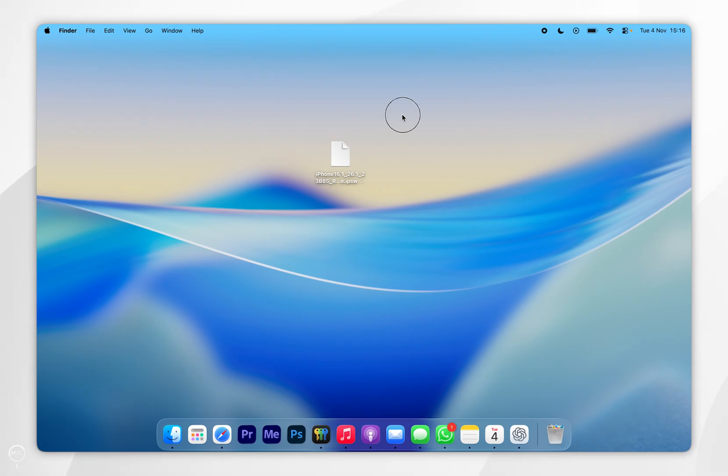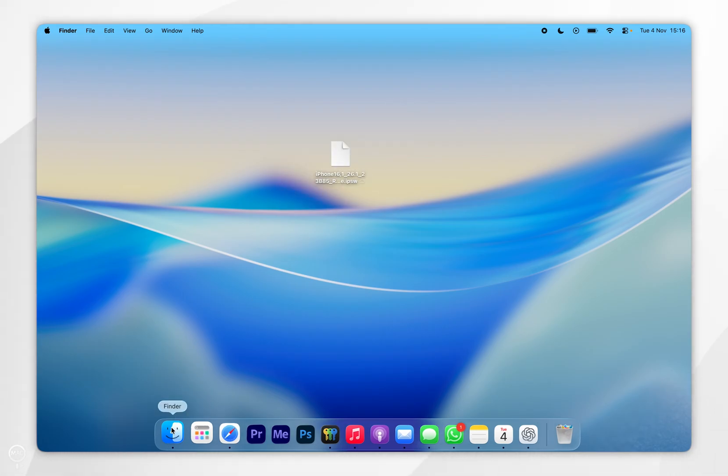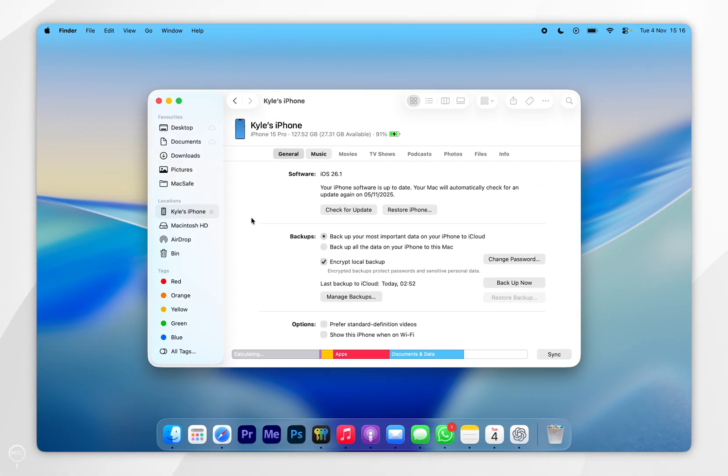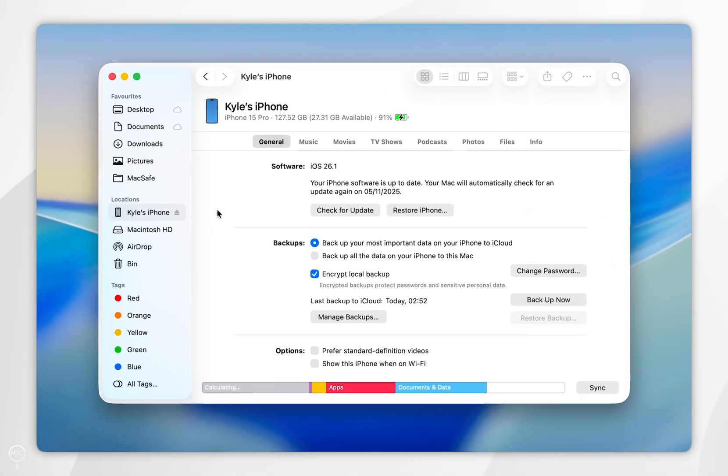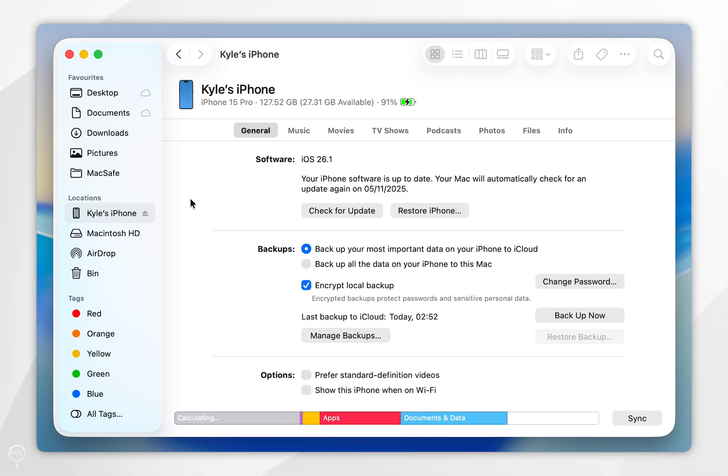Now we've downloaded the iOS firmware for our iPhone, go ahead and open up your Finder and go back into your iPhone menu. Then where it says check for updates, hold the Option key and click check for update.